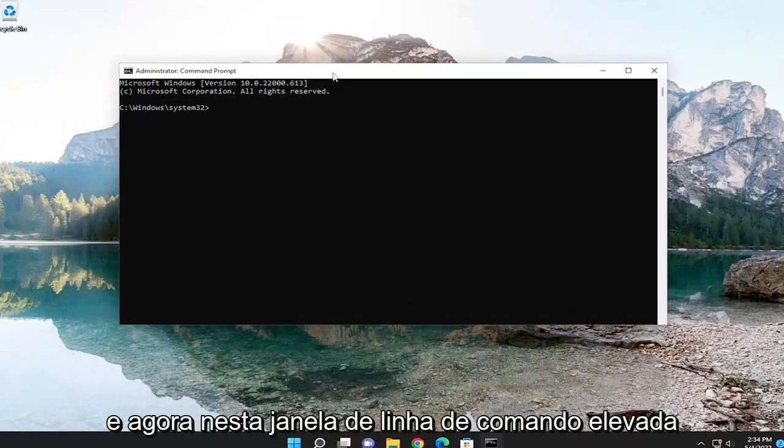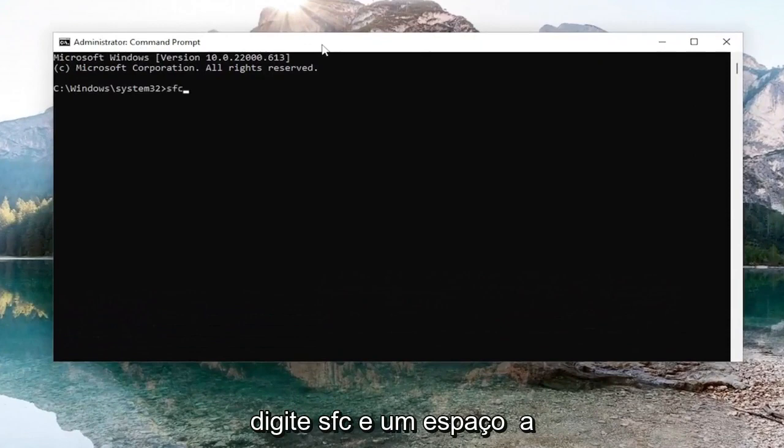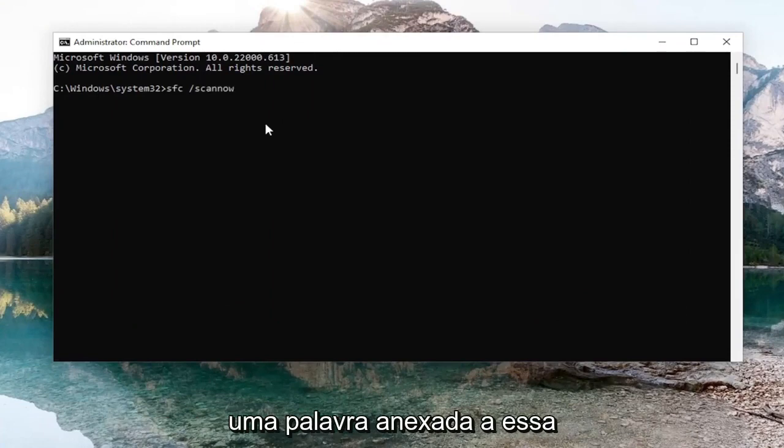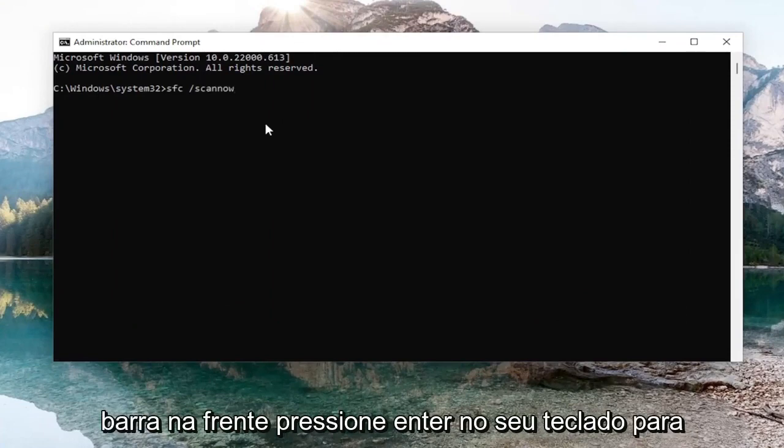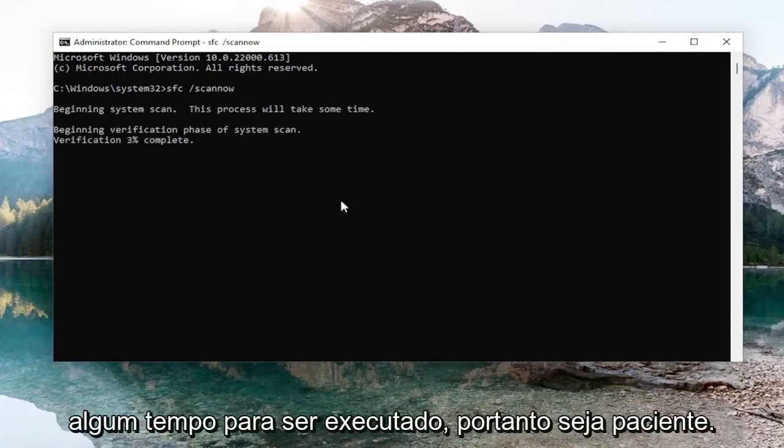And now into this elevated command line window, type in SFC, then a space forward slash scan now. Scan now should all be one word attached to that forward slash out front. Hit enter on your keyboard to begin the system scan. This will take some time to run, so please be patient.